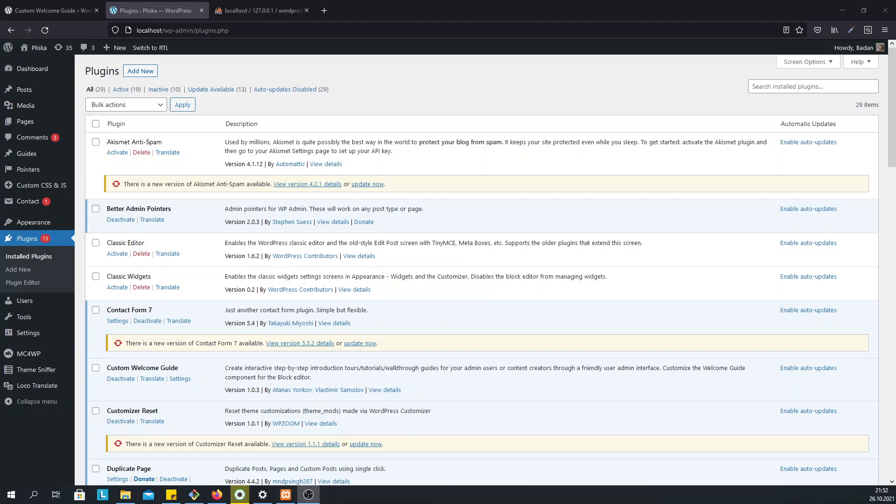Custom Welcome Guide gives you the option to create guides for your admin users or editors, so they can get familiar with the WordPress admin interface.